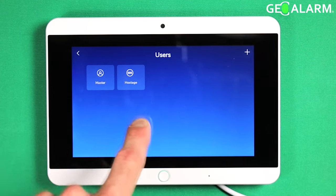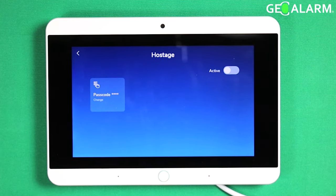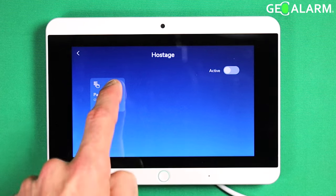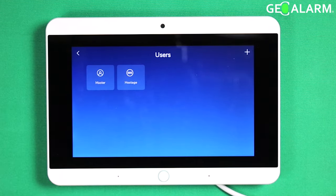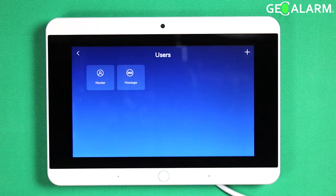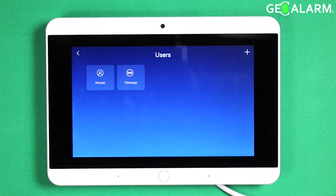You also have the hostage code that already exists in there, and that is your duress code. That is if somebody were to follow you in, hold you hostage, and tell you to disarm your system — you would enter this code. This code would send a silent panic alarm that would make it look like your alarm system is actually disarmed, when in fact it has already transmitted a signal to the central station alerting them that something is wrong. If you do enter this code, the police will show up. The central station will never call on this, so it acts as a true silent panic.